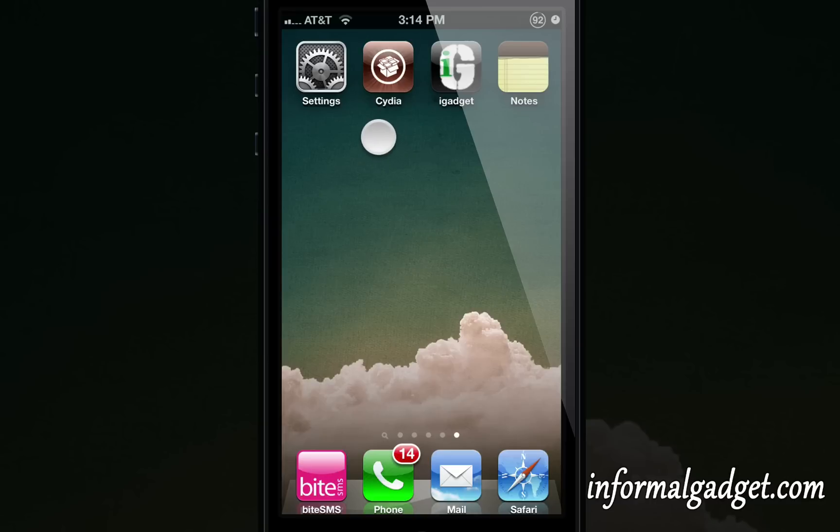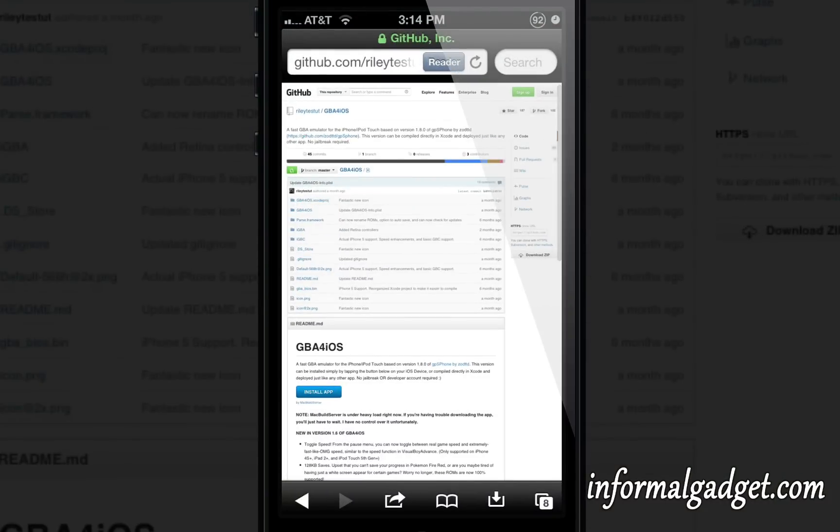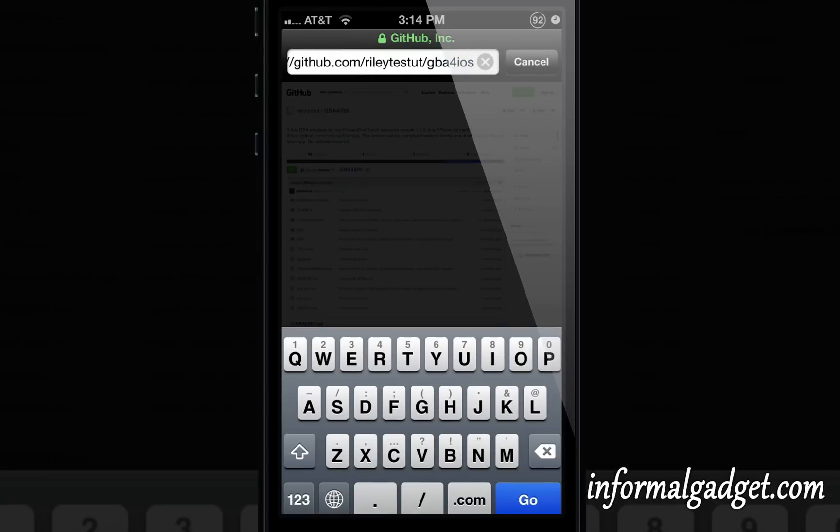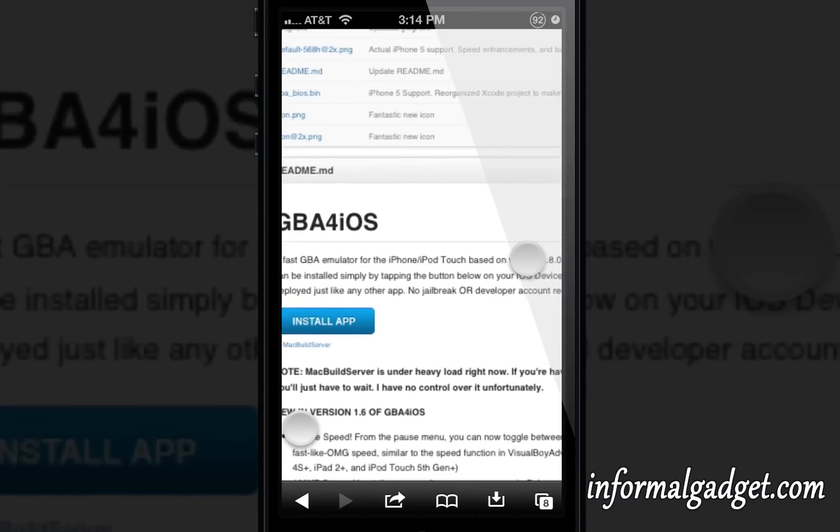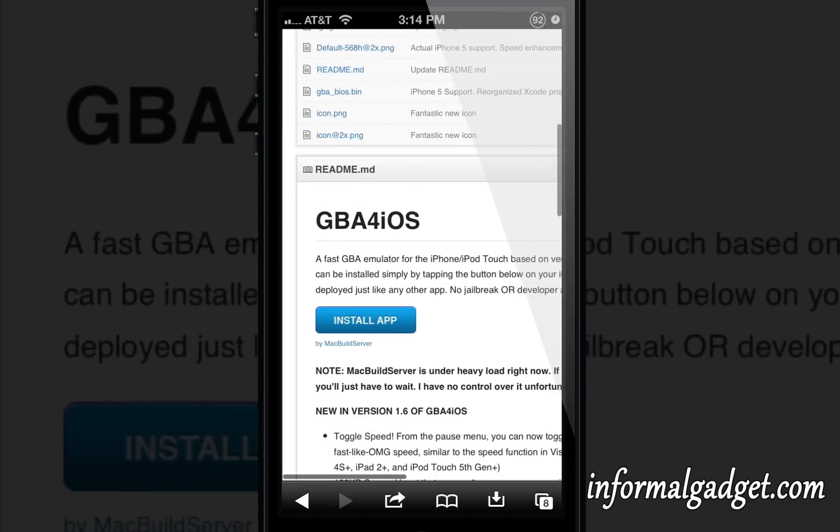So what you need to do is not go into Cydia, which you usually do, but go into Safari instead. You're going to click on the link down below, or if you want to read it up here, that's the long link right there. Just click on the link down below in your iPhone or iPod Touch and you'll come to this page here.